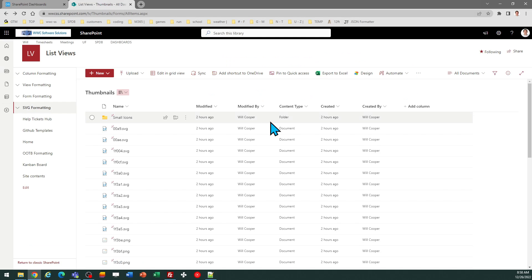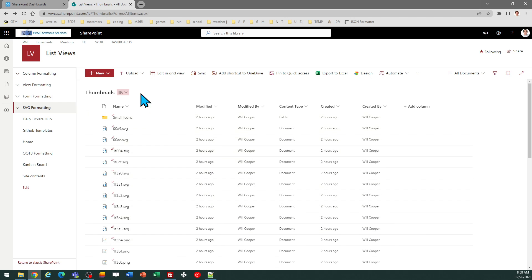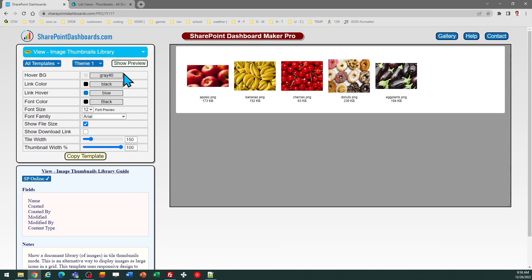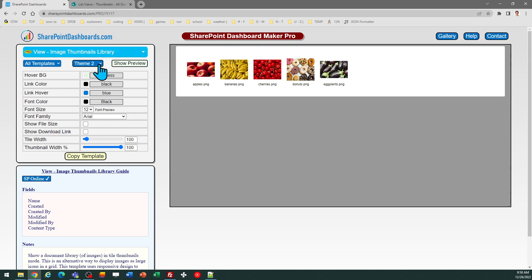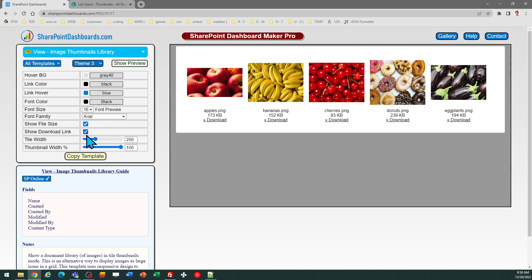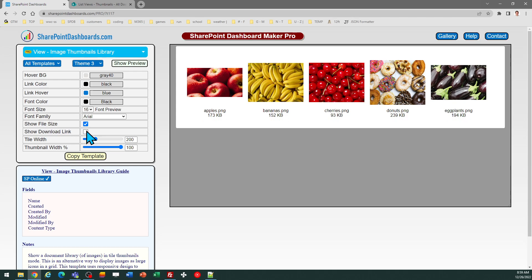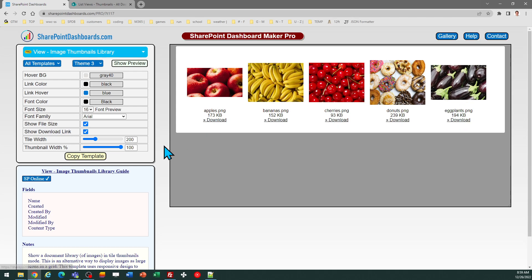Since I've got those fields set up, I'm going to go ahead and apply this template to the library so we can see how this works. Note that you have some different theme options that you can take a look at, and optionally you can decide whether or not you want to show a download link underneath the images.